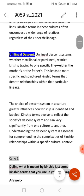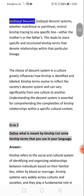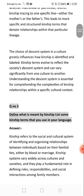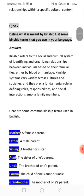The choice of decision system in a culture greatly influences how kinship is identified and labeled. Kinship terms have evolved to reflect the society's decision system and can vary significantly from one culture to another. Understanding the decision system is essential for comprehending the complexity of kinship relationships within a specific cultural context.